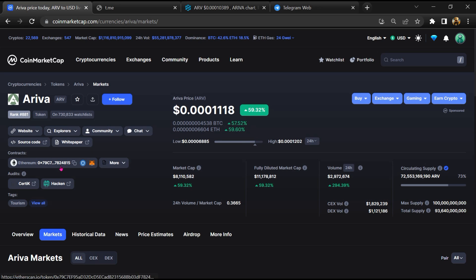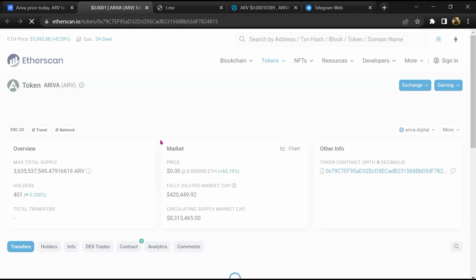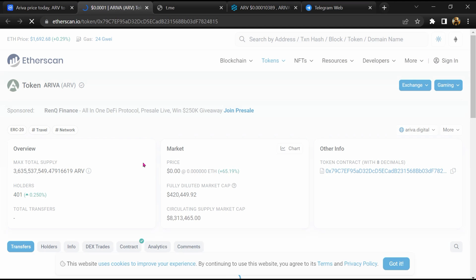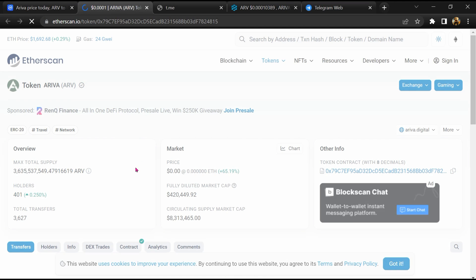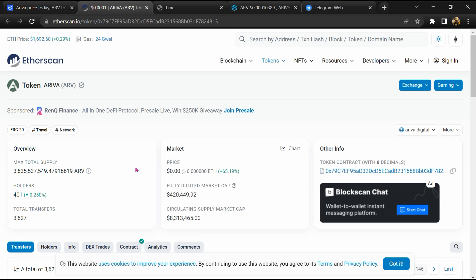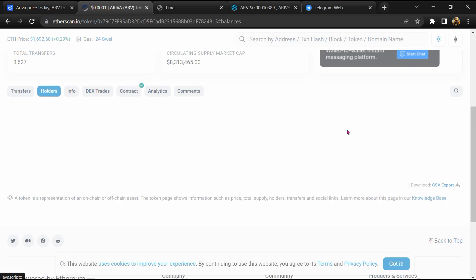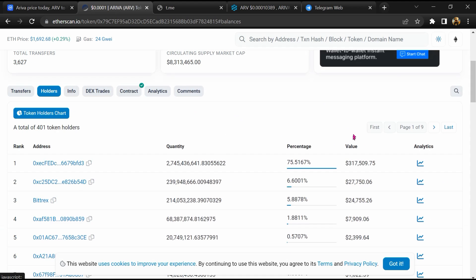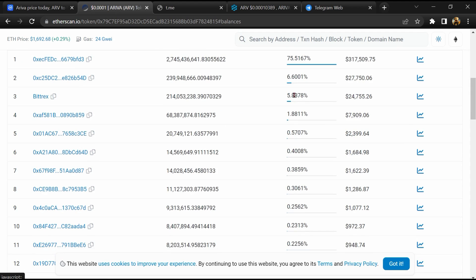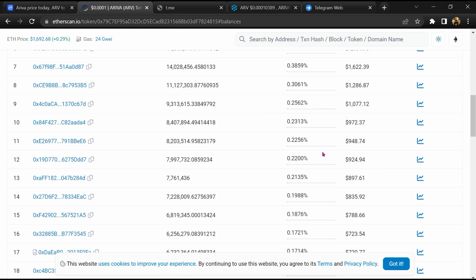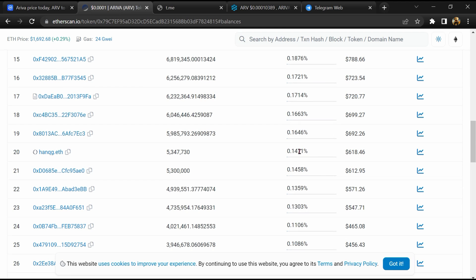After that, click on the contract address. Etherscan will open, and here token holders is around 400. Then go to the holders section. Now here, you can check token holders' transaction details.